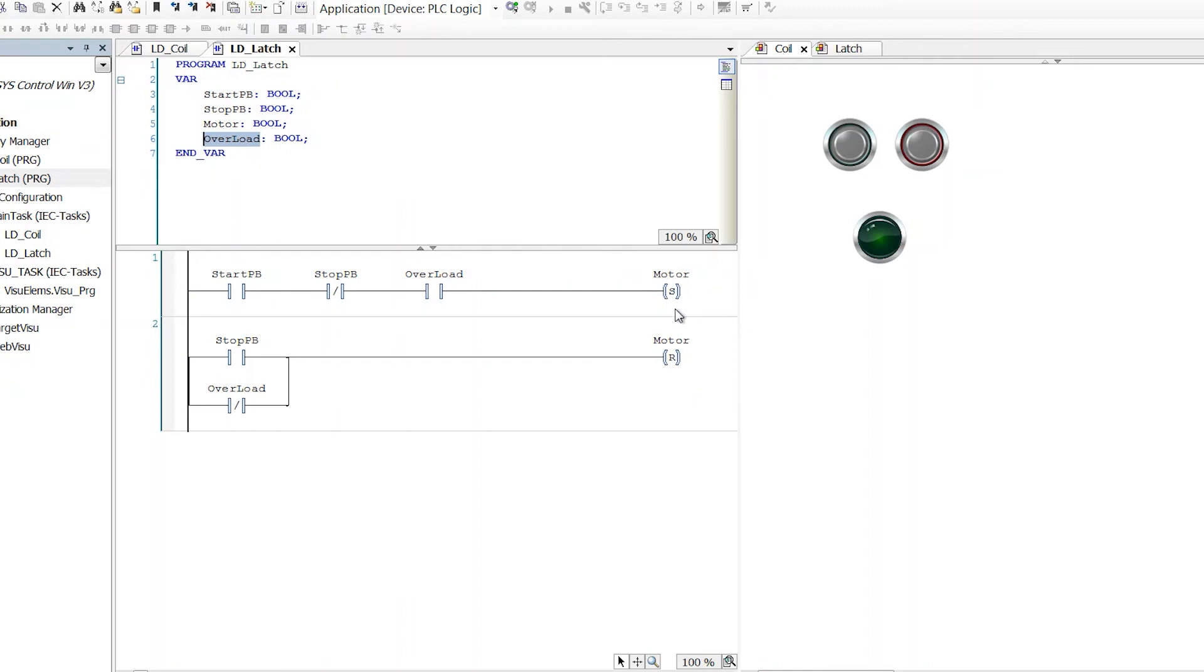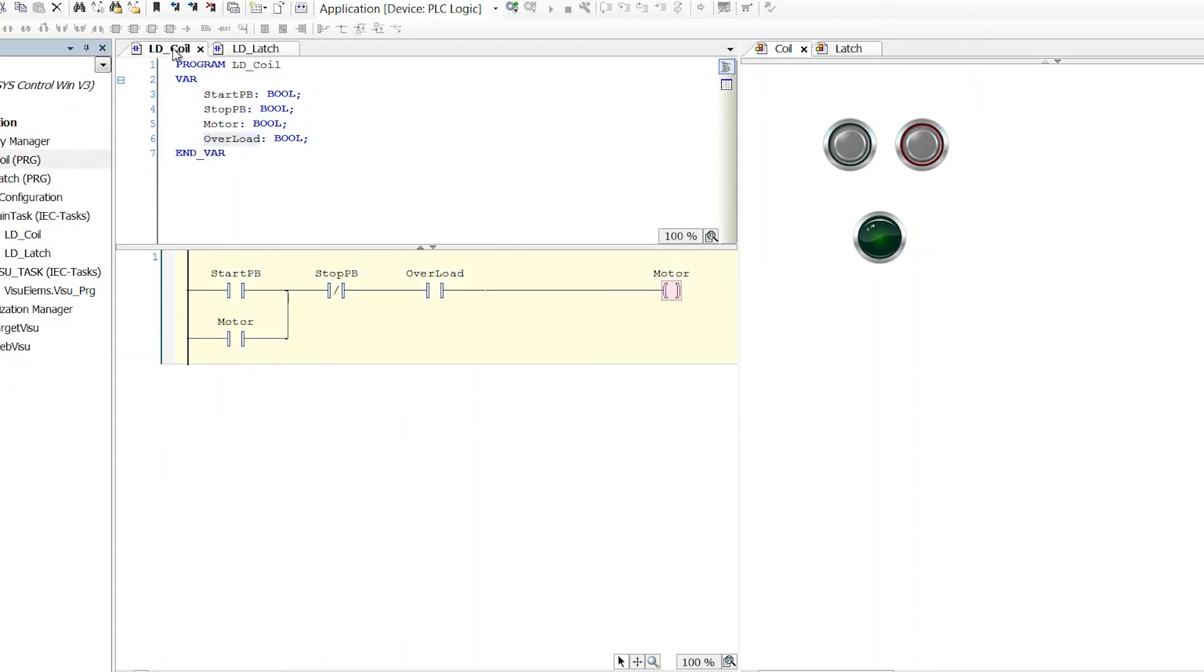But where I said some people will say don't ever use set and reset, that's probably a minority of people. Most people will say don't ever use set and reset at the same time as you're using a standard coil. So that's widely held convention. Don't do that. It's just confusing. And it doesn't make the program better.